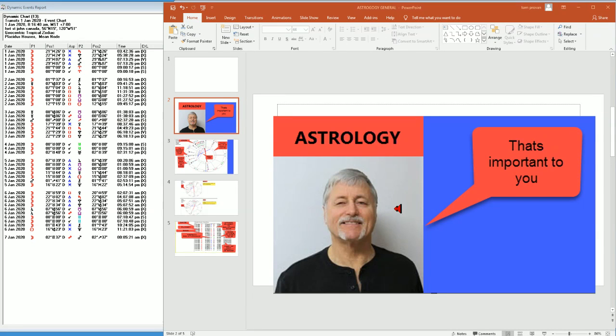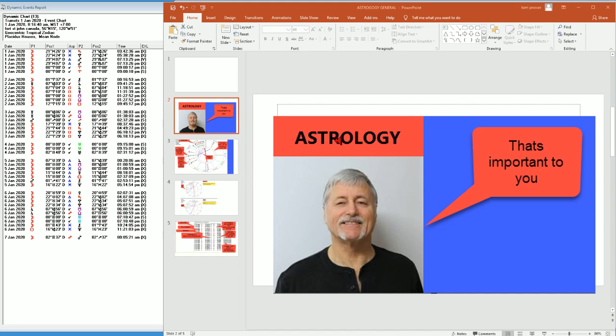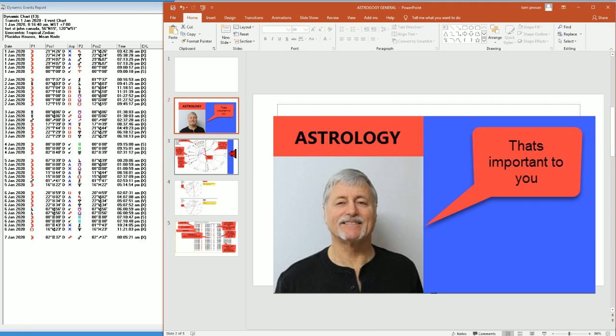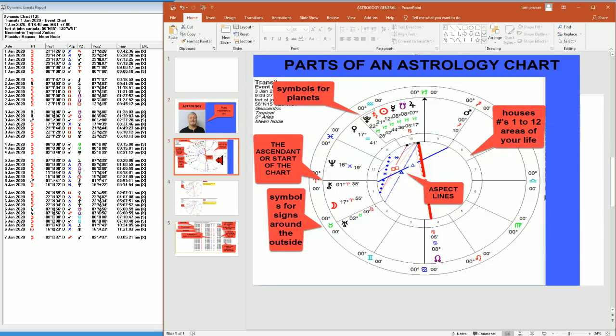Hello everyone, welcome. We're going to talk about a chart and some aspects for the coming days. But before we do that, I would just like to go over some chart basics for the people that might not be familiar with the parts of an astrology chart.